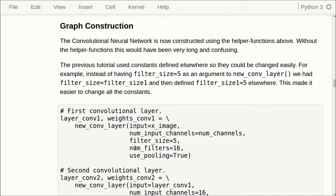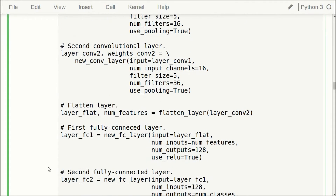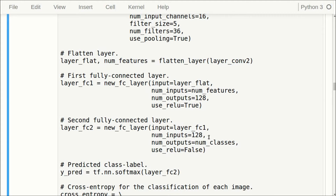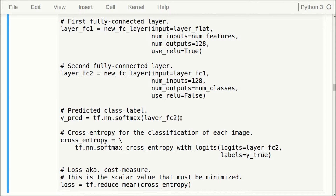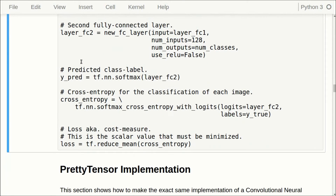We create the first convolutional layer taking x_image — the input images reshaped to four-dimensional tensors — and set the parameters. Then we create the second convolutional layer with the output of the first as input, flatten the output of the second convolutional layer, and feed that flattened tensor into the first fully connected layer, then into the second. We calculate the softmax to get a probability distribution over classes, then the cross entropy, which is the loss or cost used for optimizing all variables in the graph. This alone required a lot of helper functions plus quite a lot of lines just to create the network.